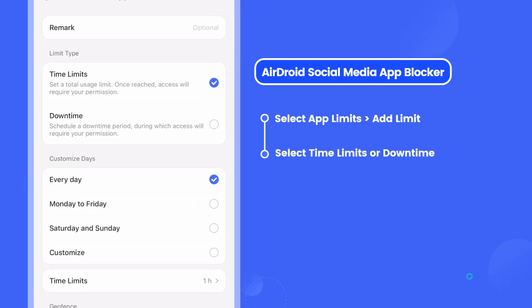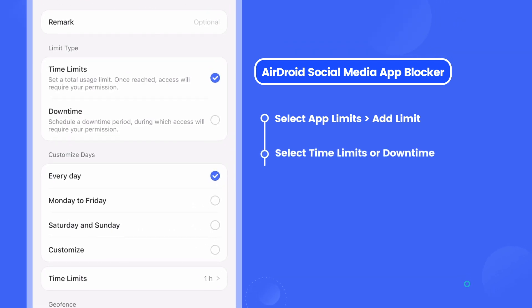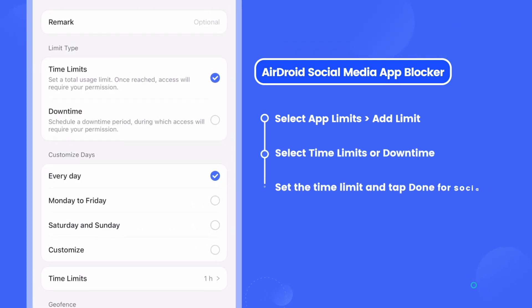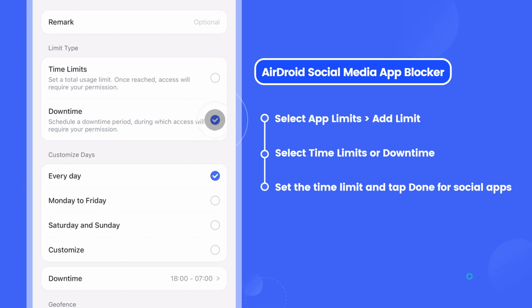You can select Time Limits to set how long your child can use the apps, or Downtime to set when your child can't access the apps.